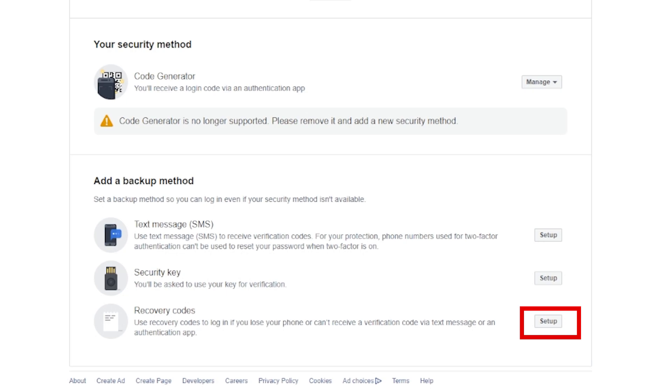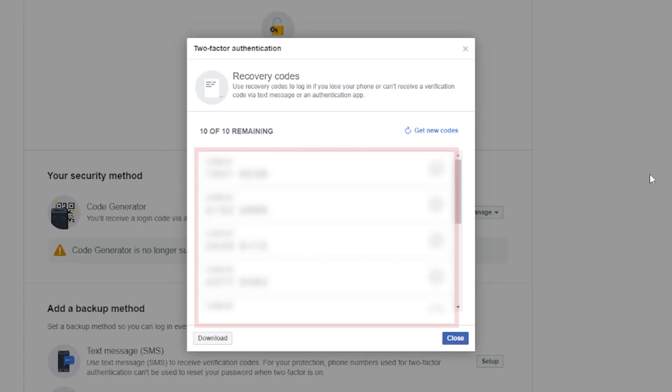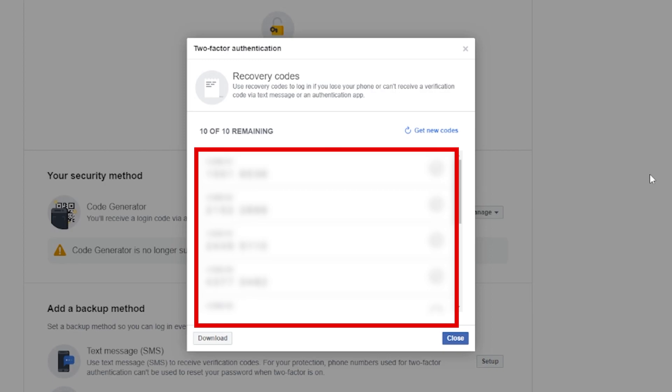Facebook will then prompt you to save your recovery codes, which you should keep in a secure place in case you lose access to your device.